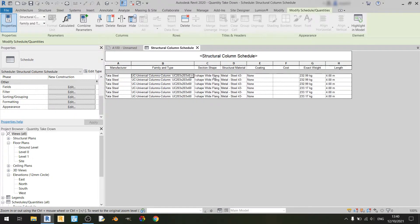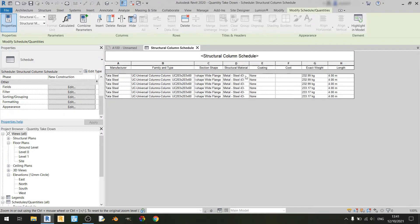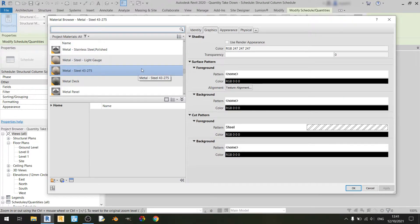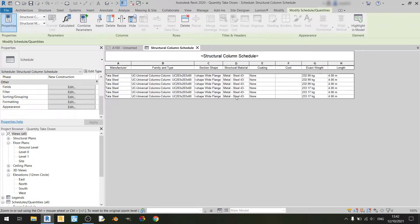For section shape, this identifies what section you have — in this case an I-shaped wide flange member. The structural material refers to the material we'll see in the 3D view. If I click on that small box, the material browser will pop up. For the columns we have a material assigned: steel 43-275. If you want to change it to any other metallic finish you can, but in this case I don't need to, so I'll click cancel.